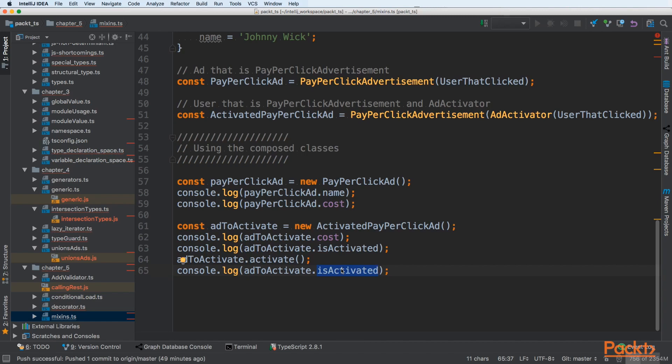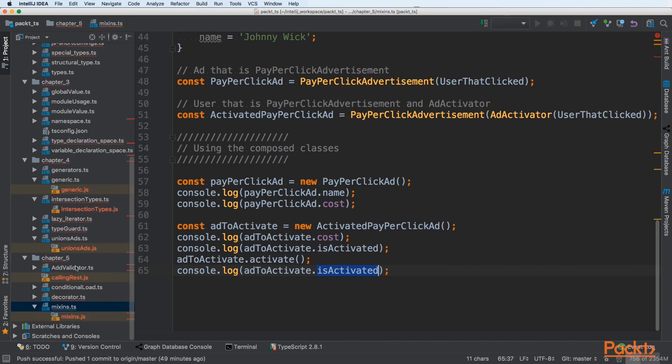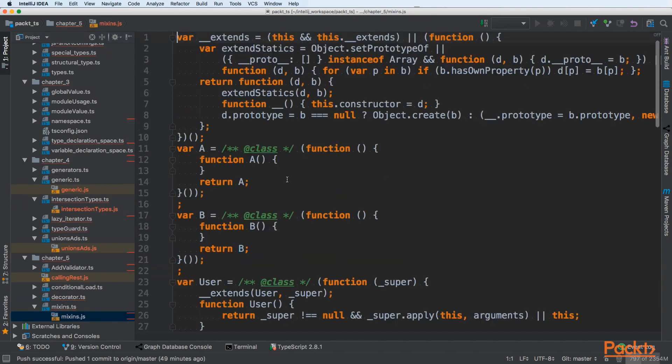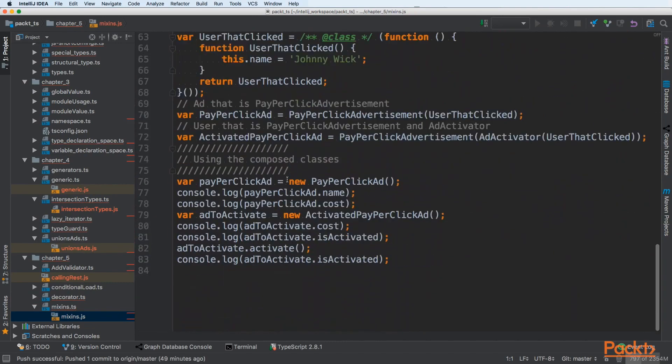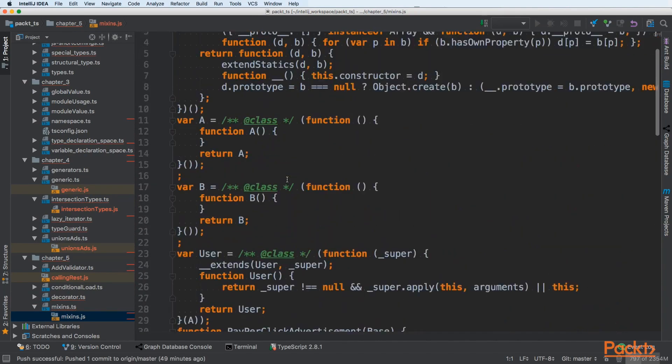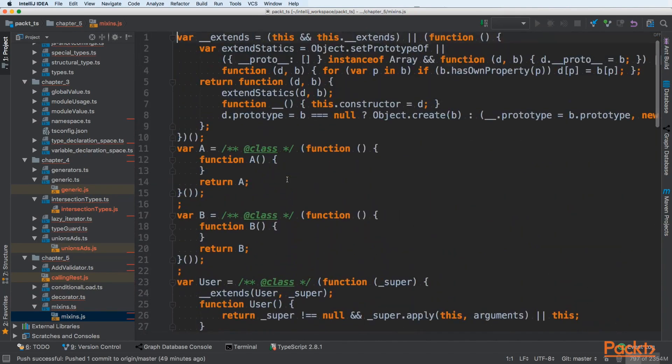To test this, we can take the generated JavaScript. We can see that this JavaScript is quite complex. It's not so simple because mixins are powerful, but also have a lot of overhead.